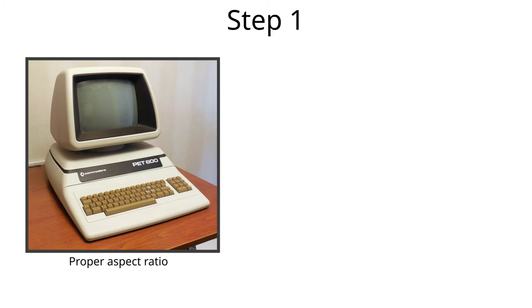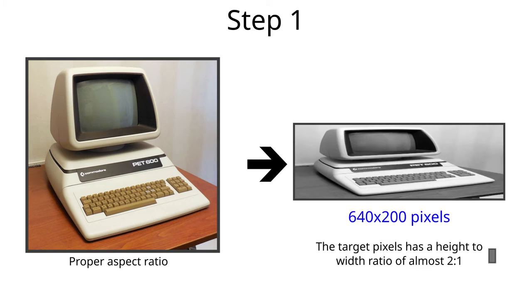Step 1 Done. The rescaled image has a very odd aspect ratio when shown here, but that will be ok when displayed on the target screen.